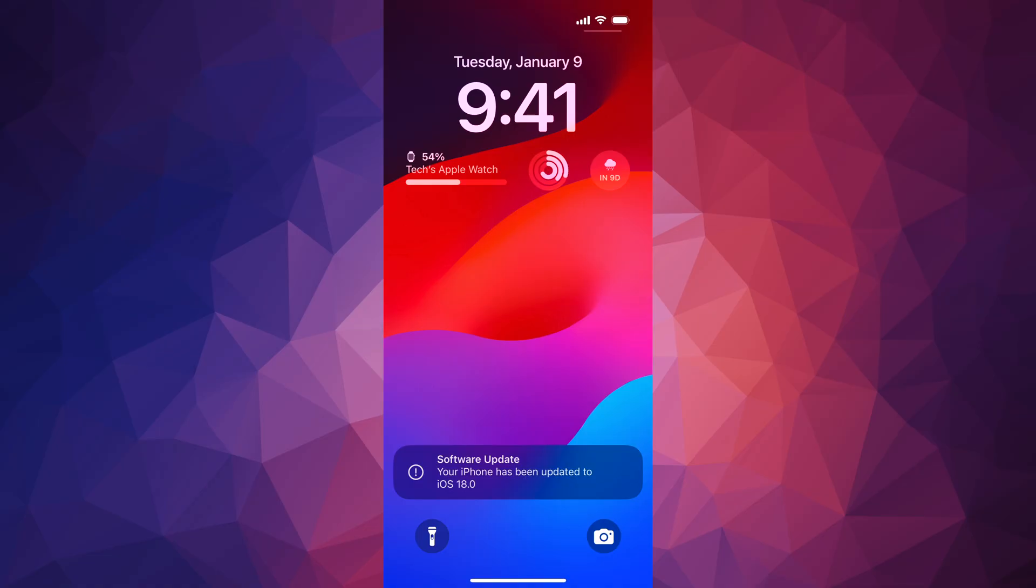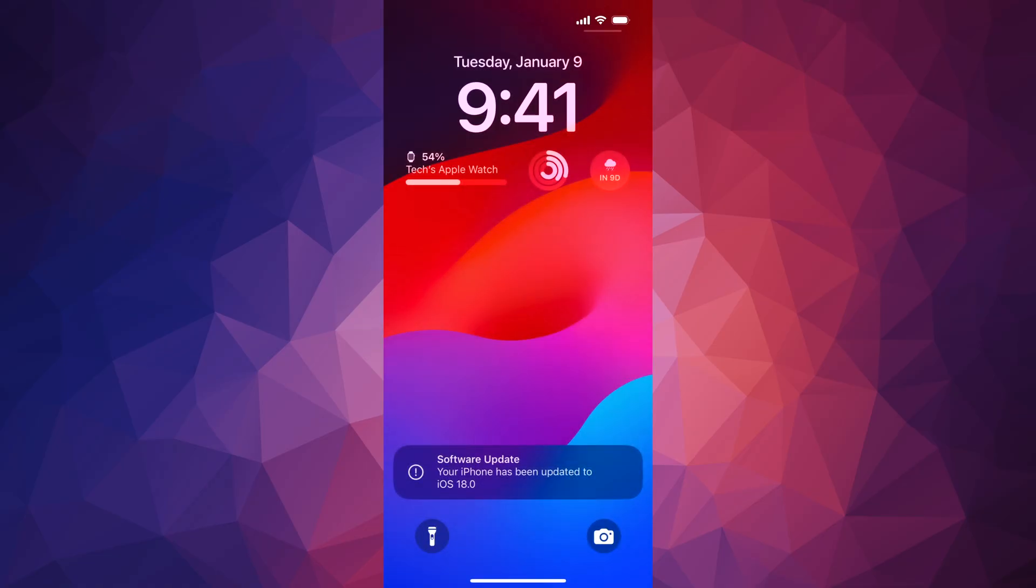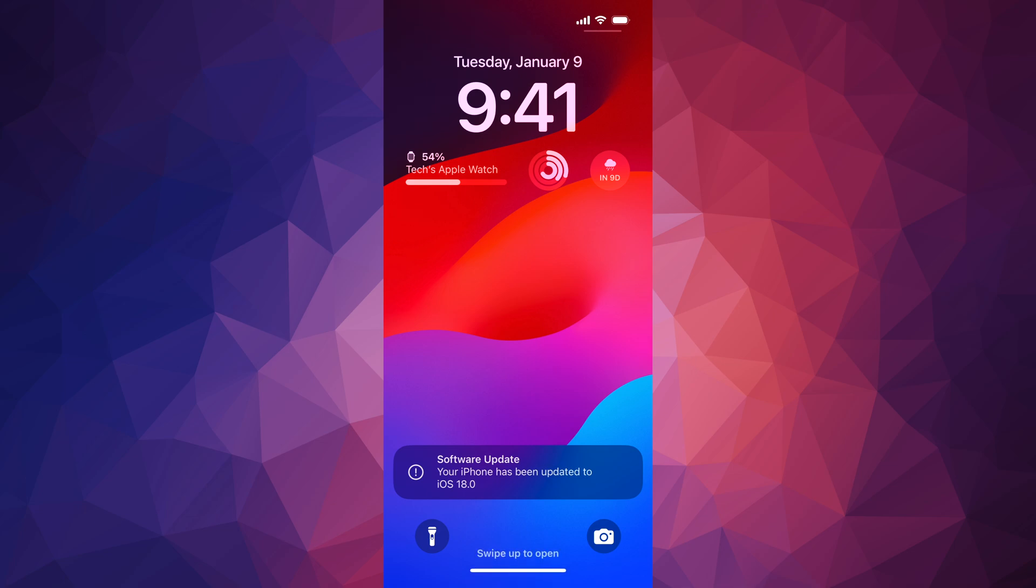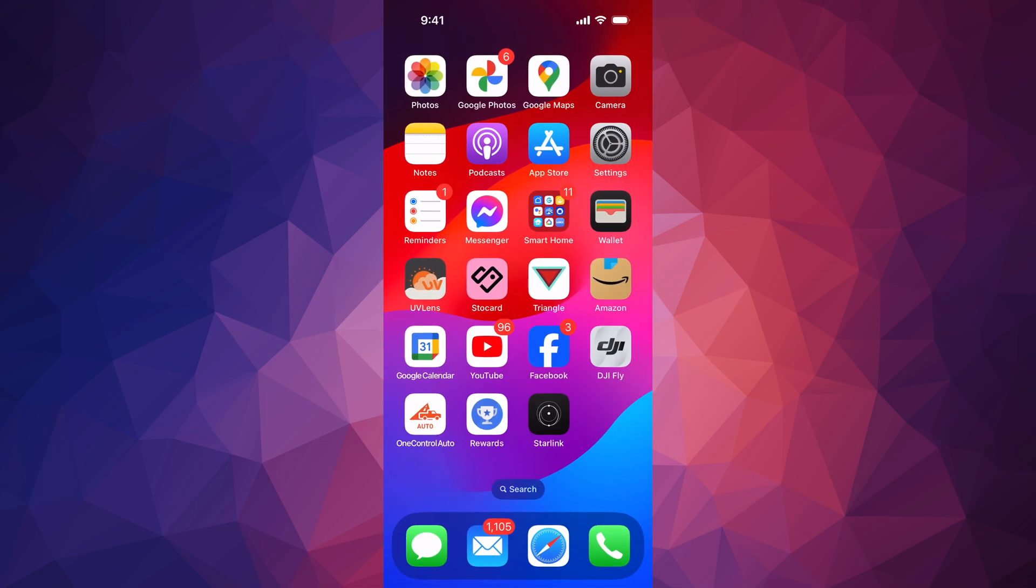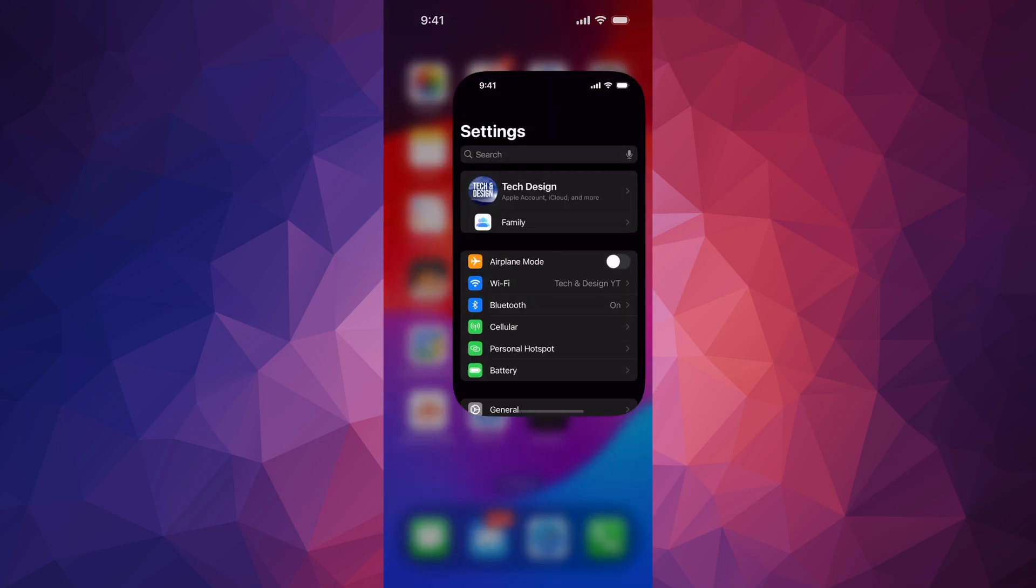see it go into an Apple logo loading bar and it's going to restart. All right, so once your iPhone updates you should see something like this. Just go ahead and swipe up. Again, you would have seen an Apple logo loading bar, it would have restarted, but anyways let's swipe up. And then if you go into your